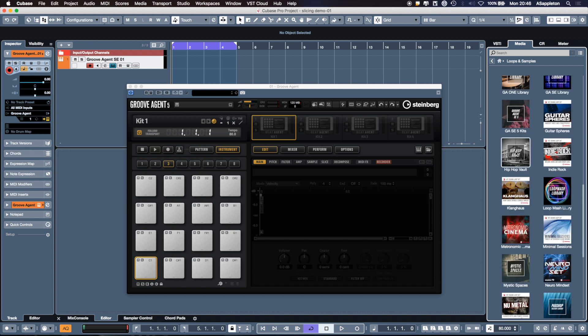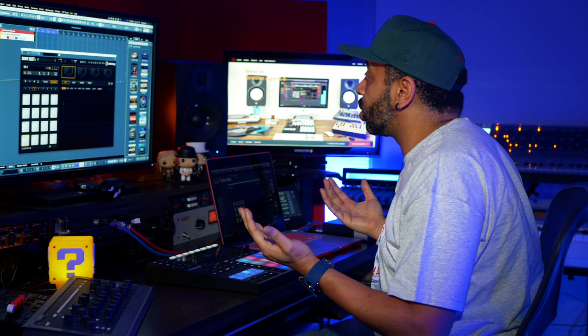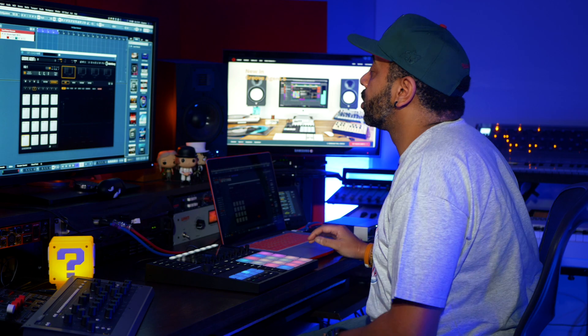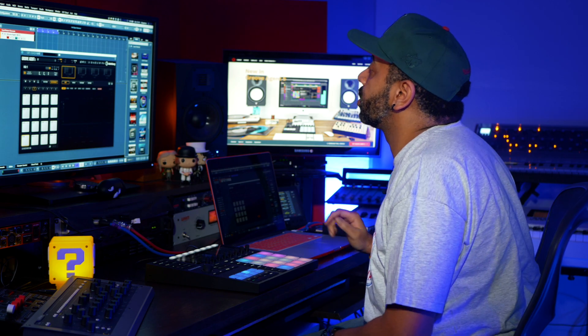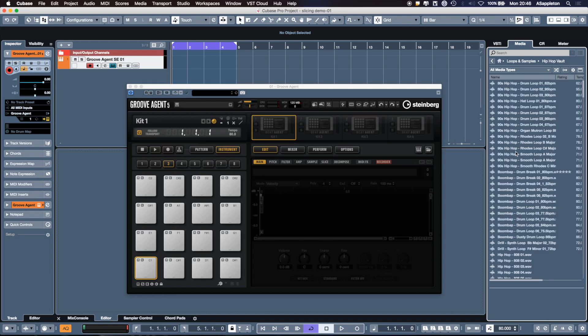This is really cool - the Hip Hop Vault. Brand new in Cubase 10, great content. I'm going to open up Media Bay, open up the sample folder, and I'm going to pick a drum break.